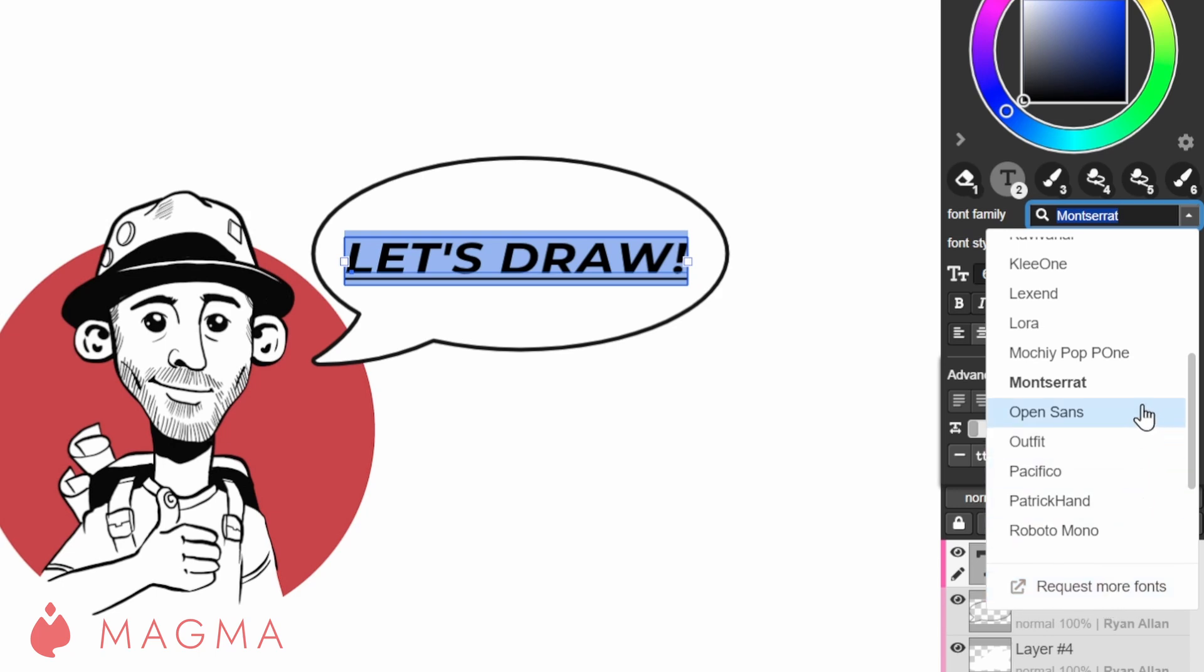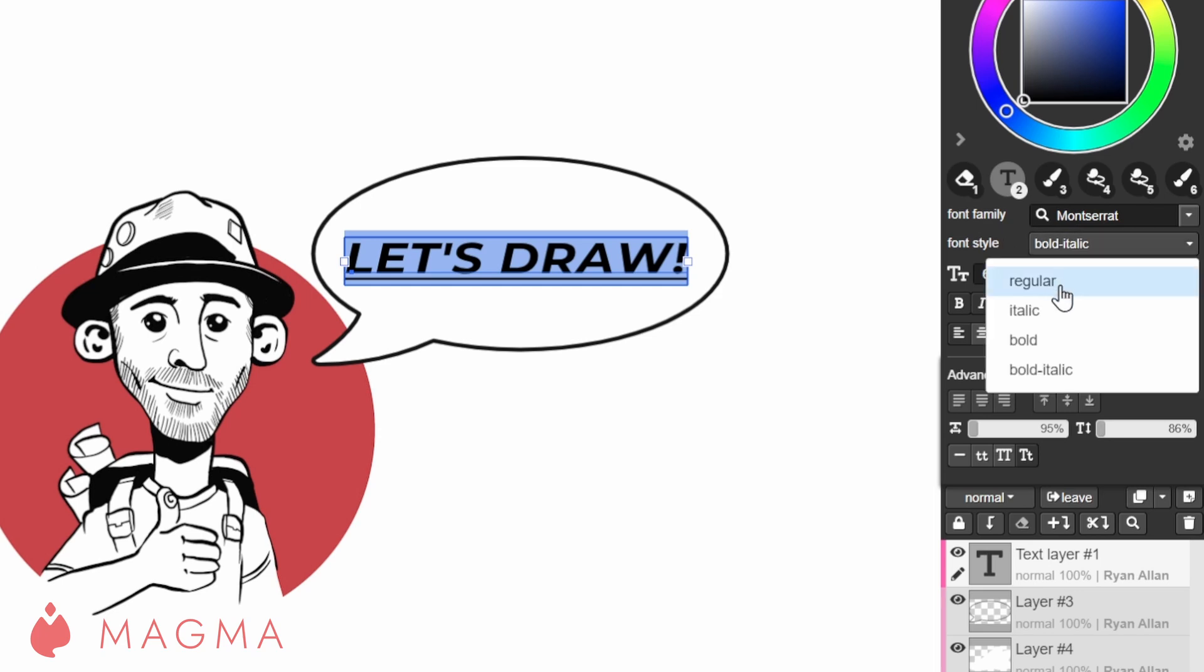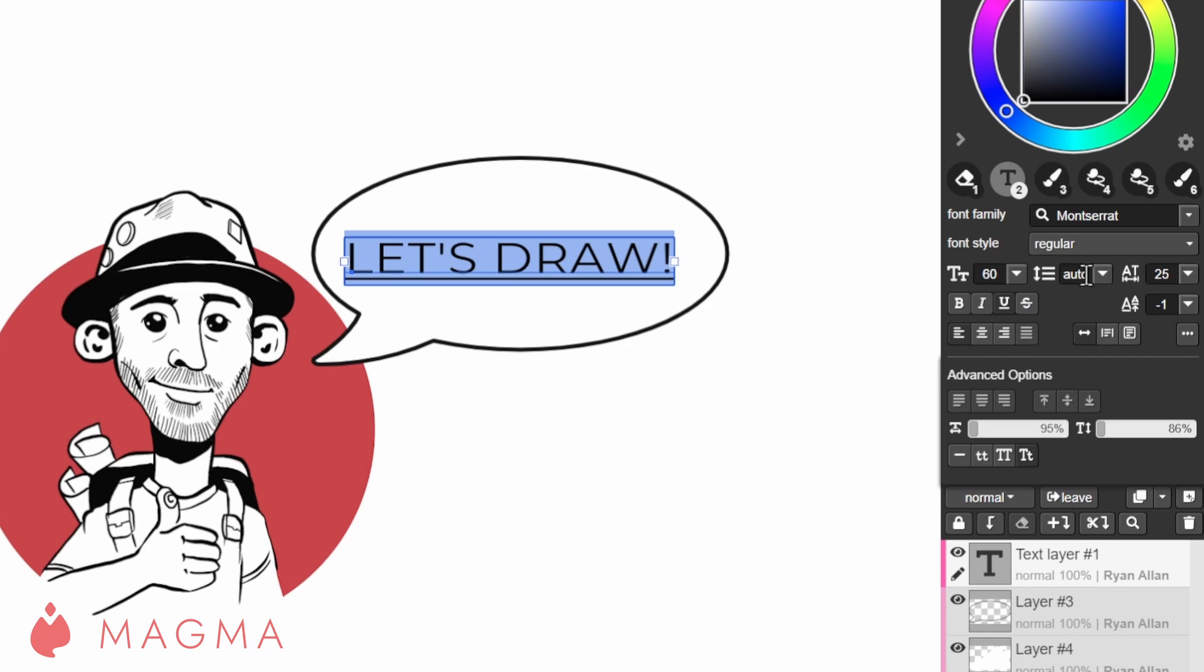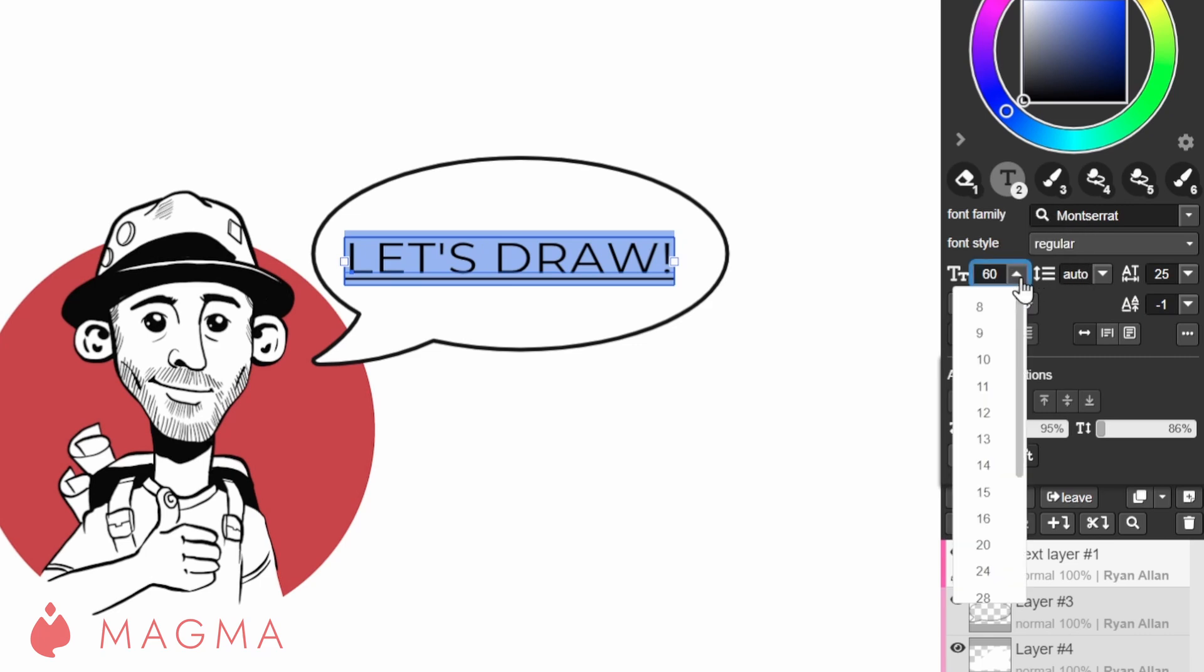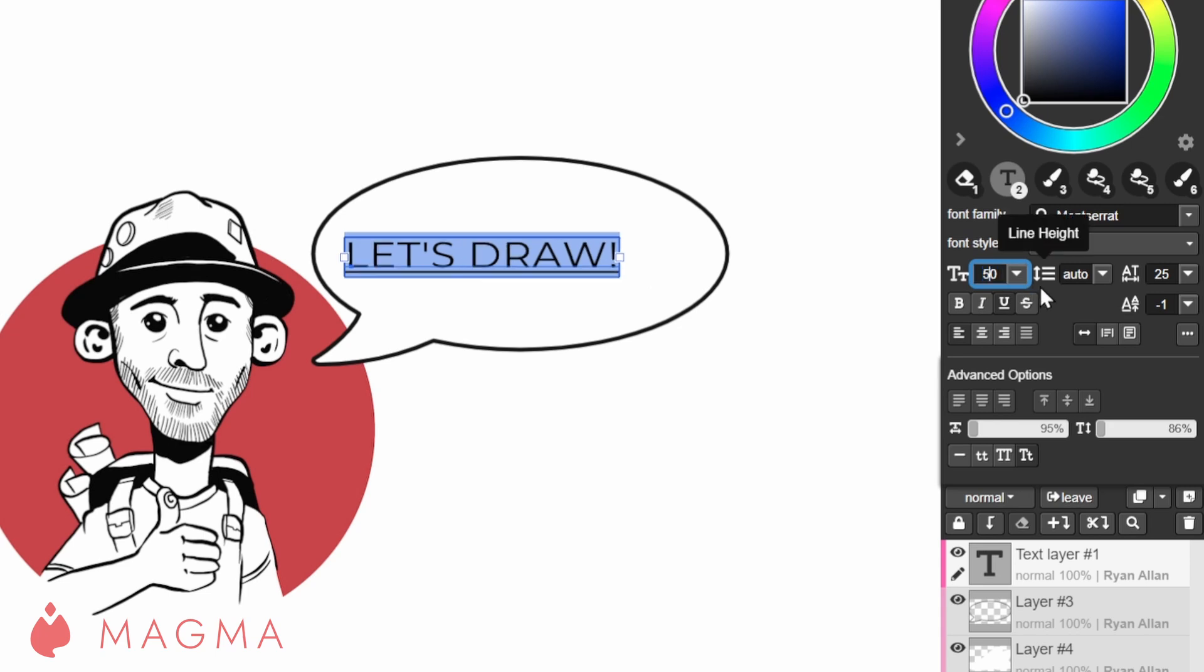Font style gives you the option of regular, bold, italic and bold italic text. Here you can adjust the size, making it bigger or smaller, either by selecting a preset size or by inputting your own value.